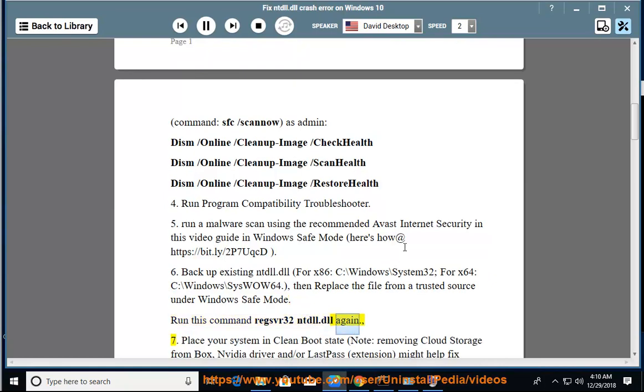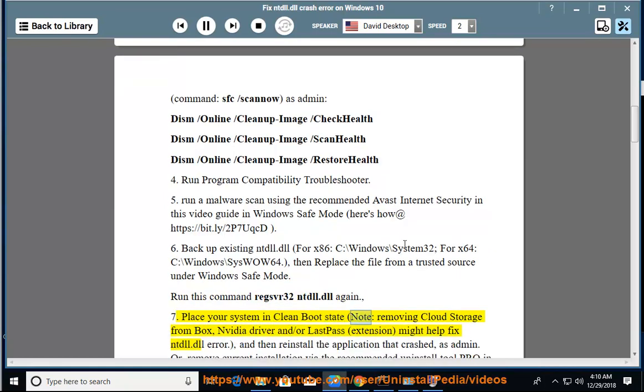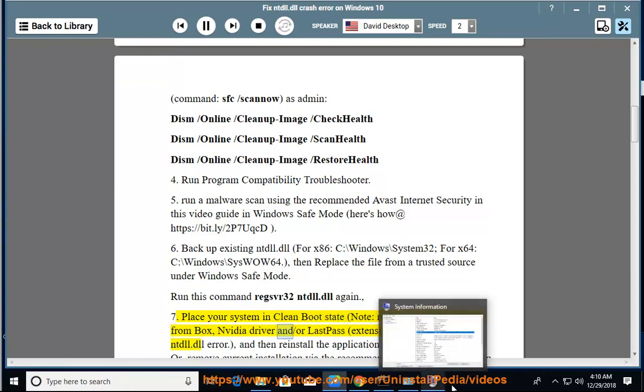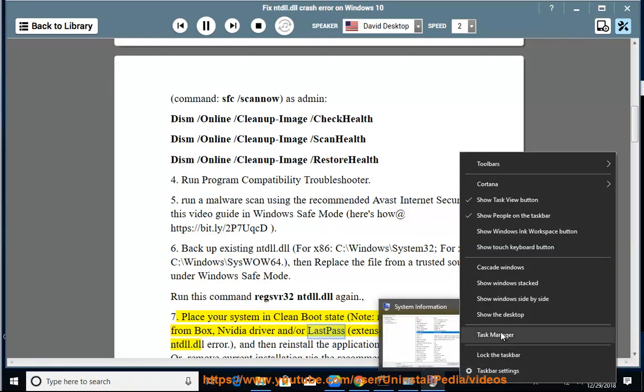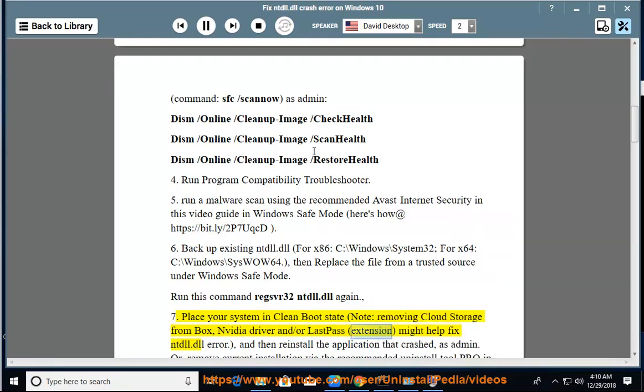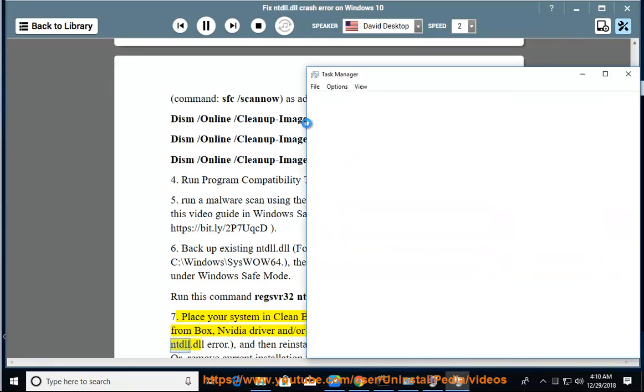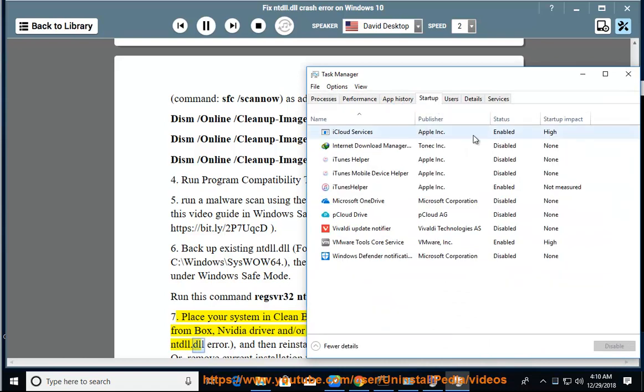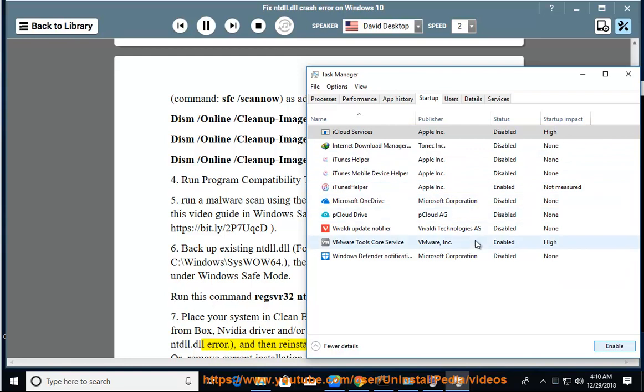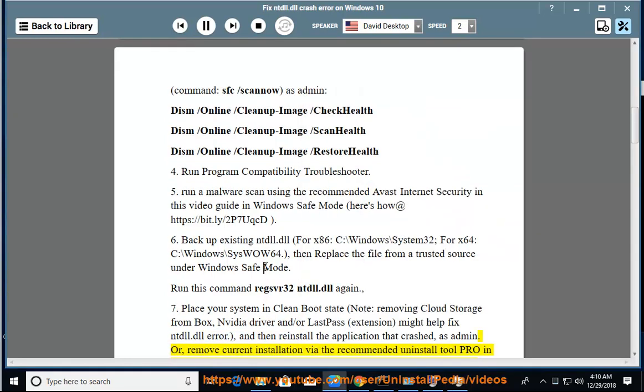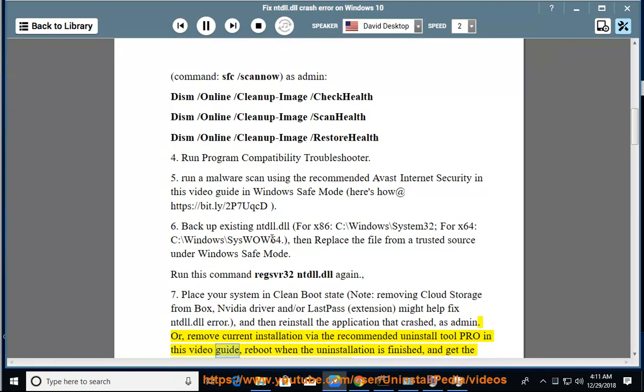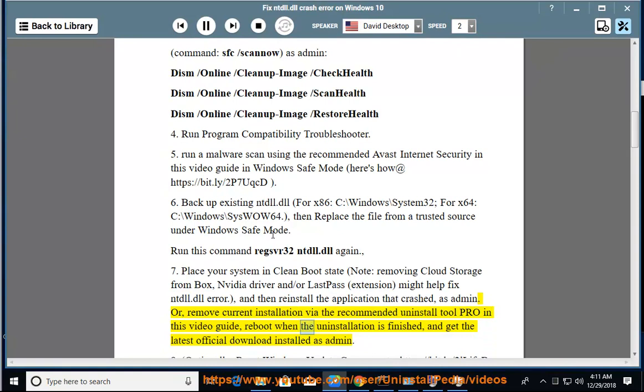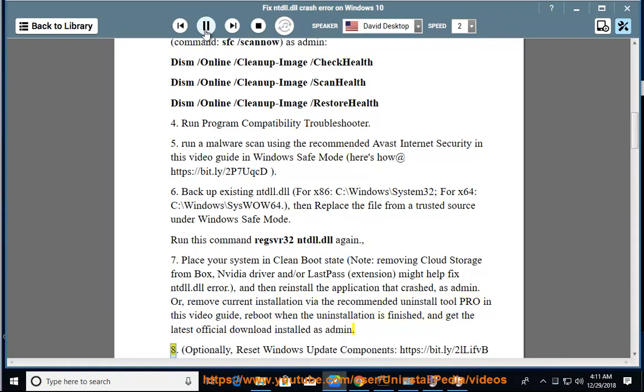Again, 7. Place your system in clean boot state. Note: removing cloud storage from Box, NVIDIA driver, and/or LastPass extension might help fix ntdll.dll error, and then reinstall the application that crashed as admin. Or, remove current installation via the recommended Uninstall Tool Pro in this video guide, reboot when the uninstallation is finished, and get the latest official download installed as admin. 8.